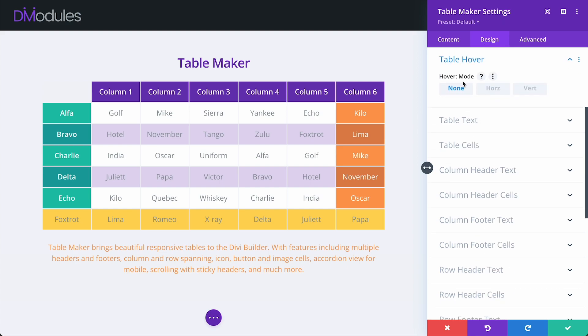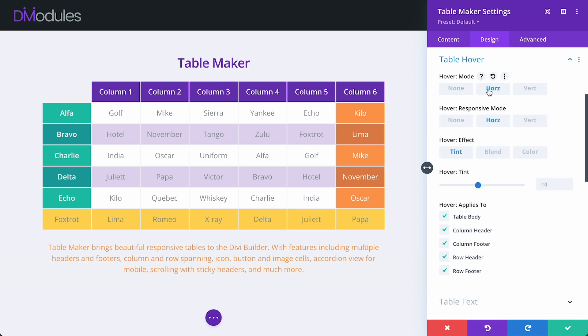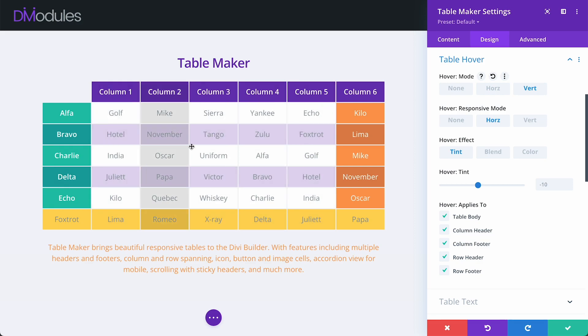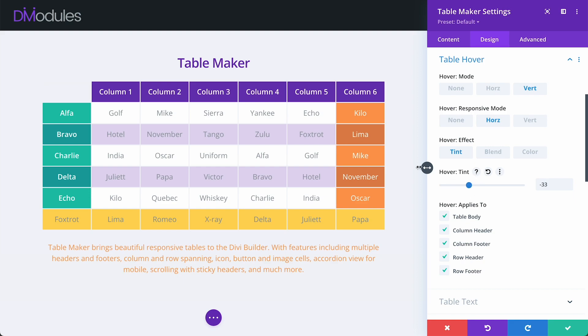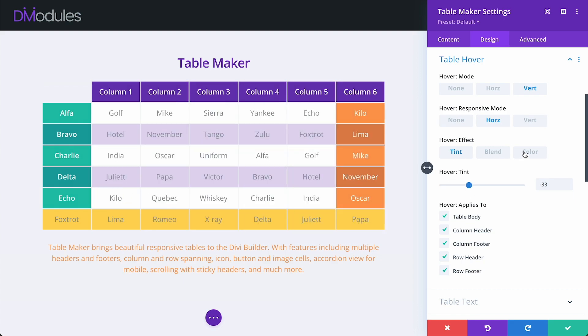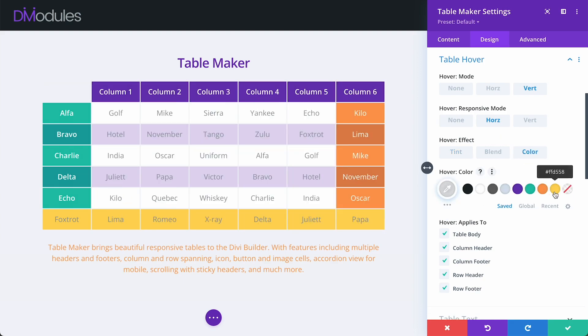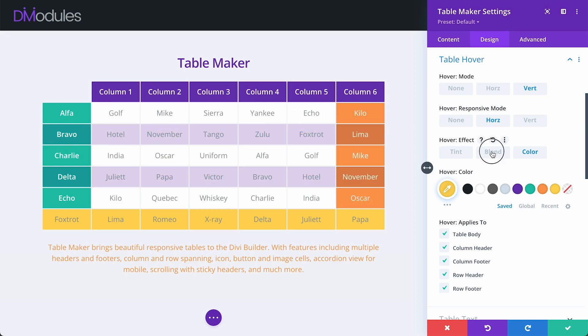Just like with table stripes, the hover effect can be horizontal or vertical. And we can set a different hover direction at responsive size or choose to have none at all. The hover effect can be a tint, pure colour, or blended colour.